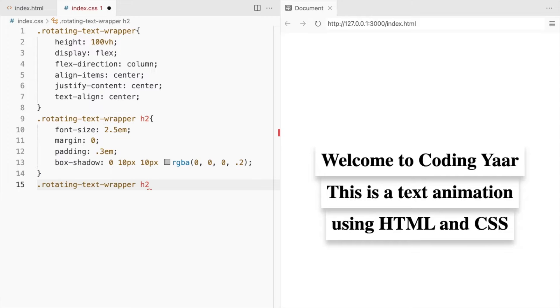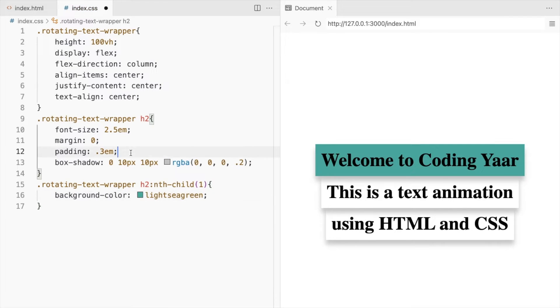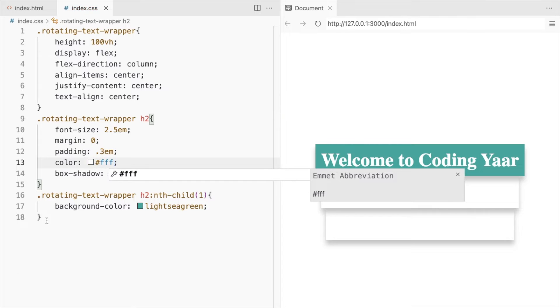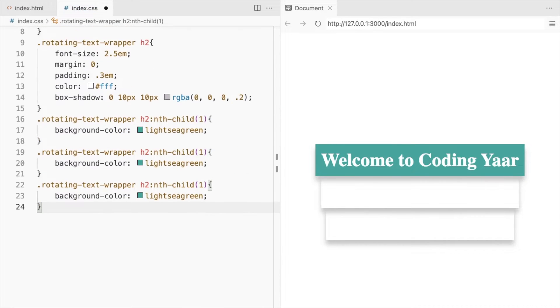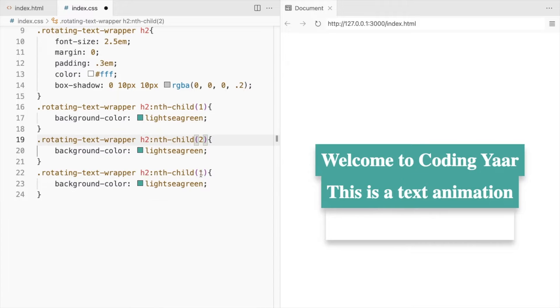Add a background color for the first heading. Change its font color to white. And now change the background for the other two as well.